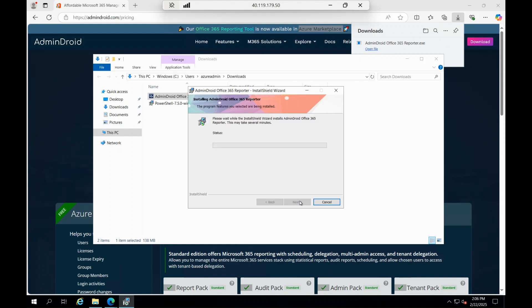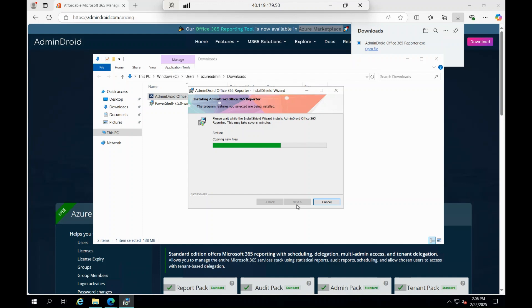I'm just double-clicking that and then clicking on Next, accept the terms, install. I'm using the default configurations, and once it is fully done it will open in a browser. On that, you can actually try to log in with the username and password. Let's wait till it gets opened.